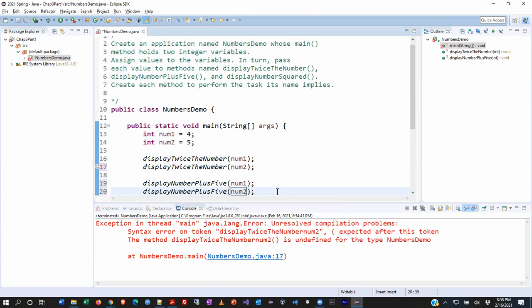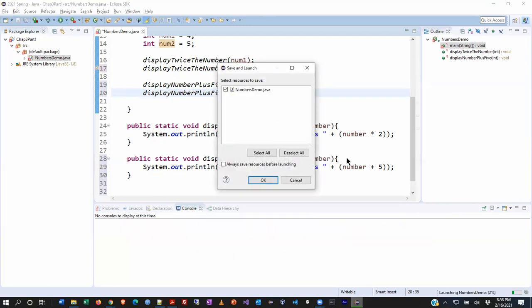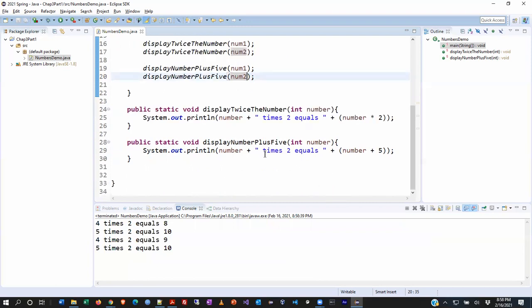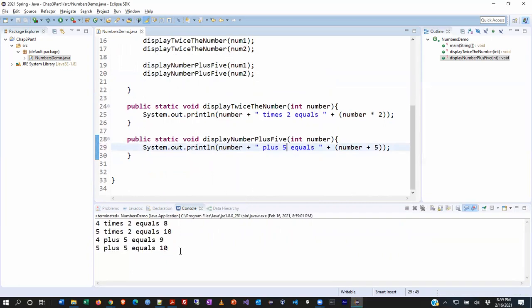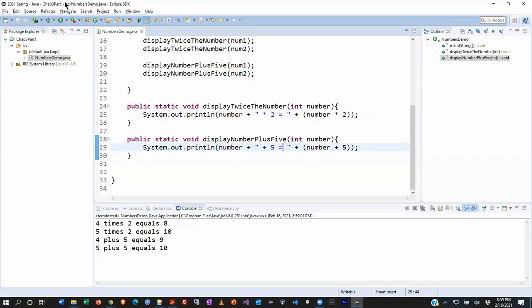I'll call displayNumberPlusFive from main, passing num1 and num2. Eclipse underlines issues and suggests fixes as I type — you learn to rely on that. I hit the play button; Eclipse asks me to save first if I haven't. Running it: four times two is eight, five times two is ten — and our message was wrong, it showed multiplication. We fix the message to say 'plus five,' re-run: four plus five equals nine, five plus five equals ten. Good.